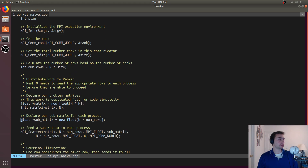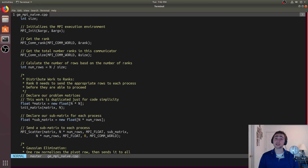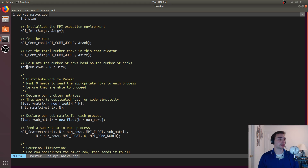Similar to the pthreads implementation, we'll figure out how many rows belong to each process. Each process will get the same number of rows.